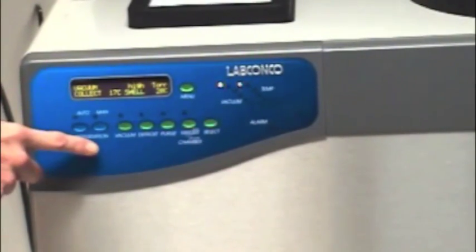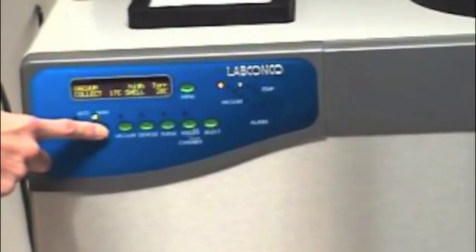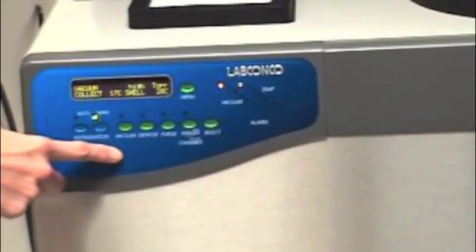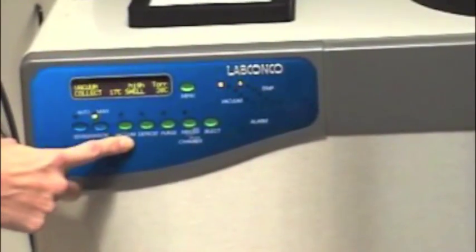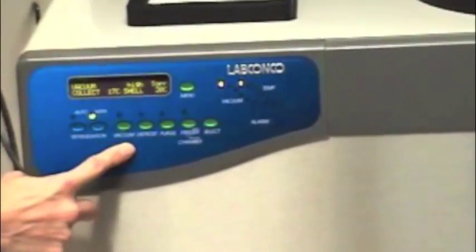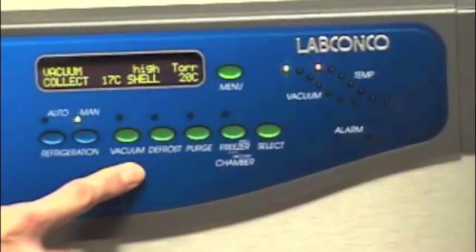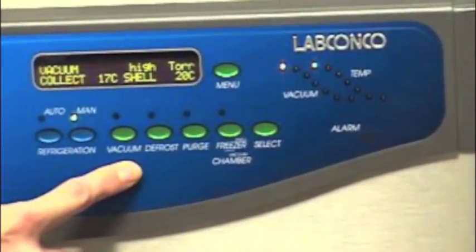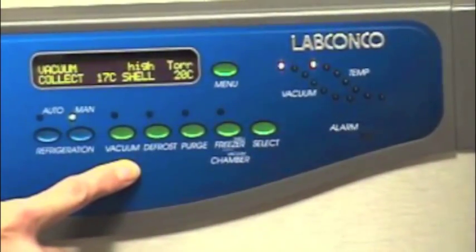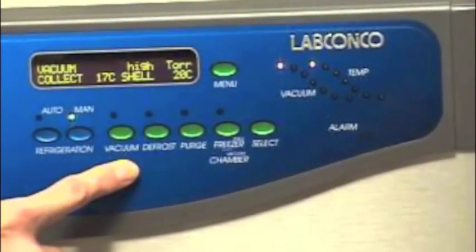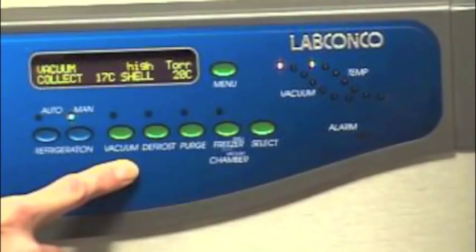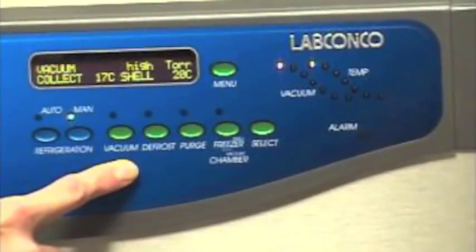Once the parameters are determined in manual mode, the stoppering tray dryer can be programmed for automatic mode. To program automatic mode, turn the base unit refrigeration on using the refrigeration button in manual mode. Make sure the vacuum LCD light is off.